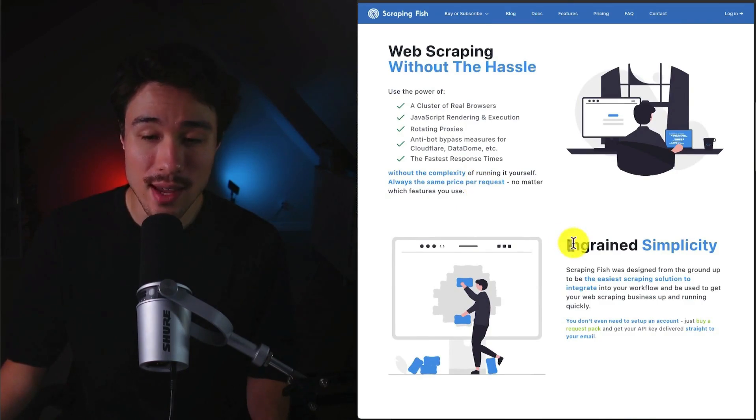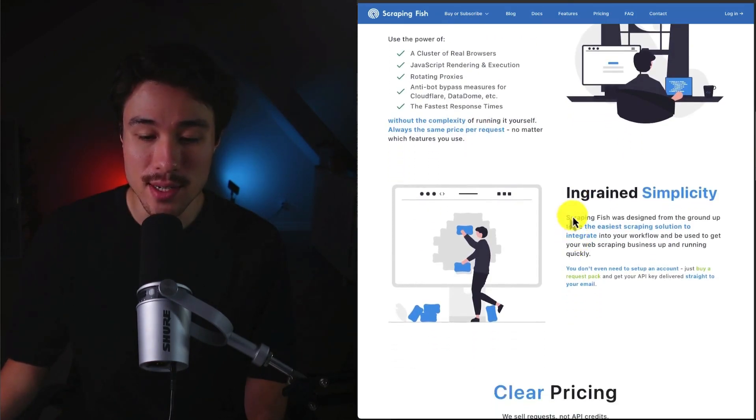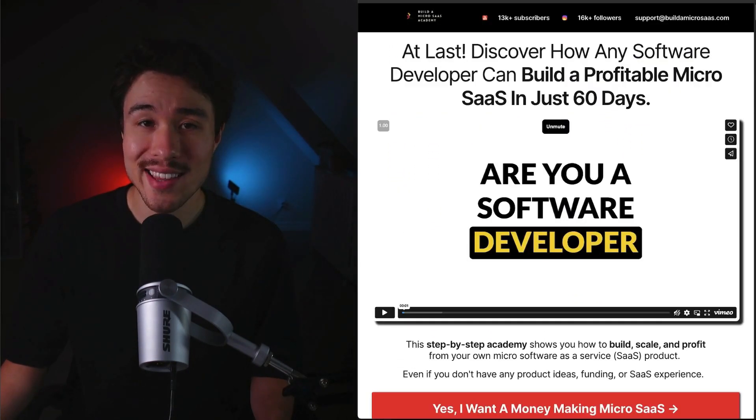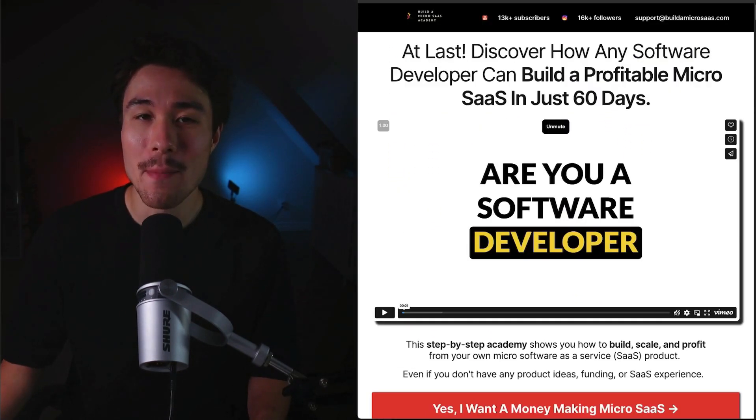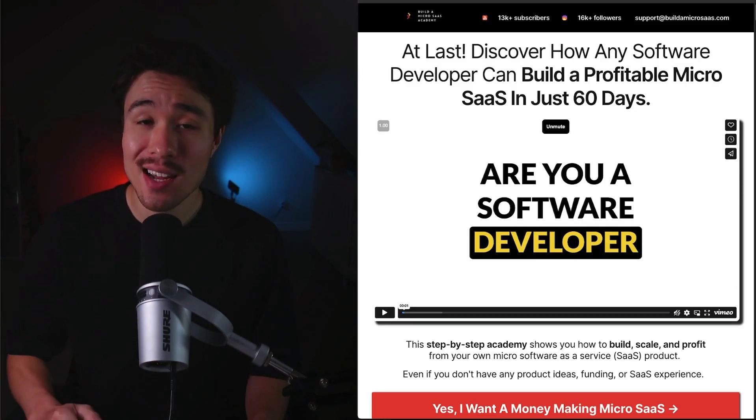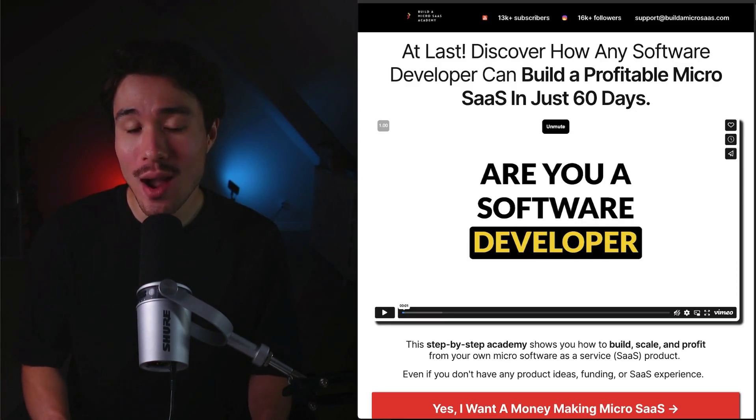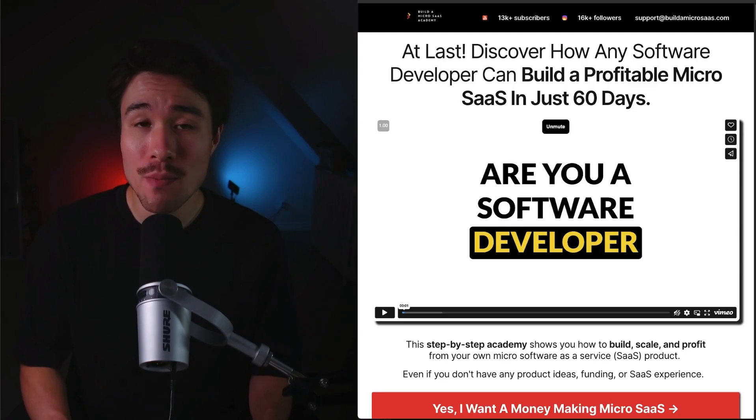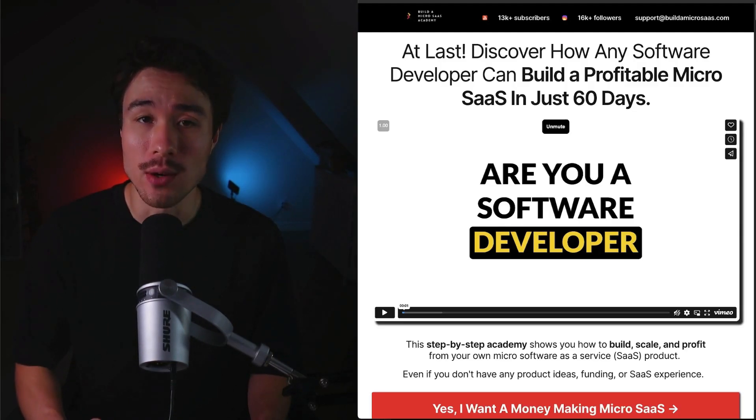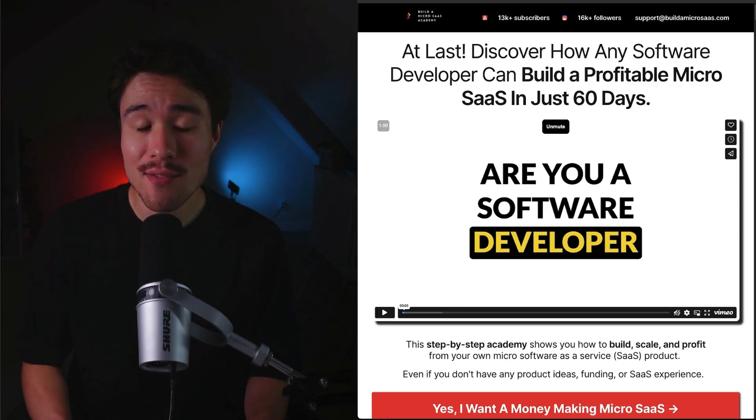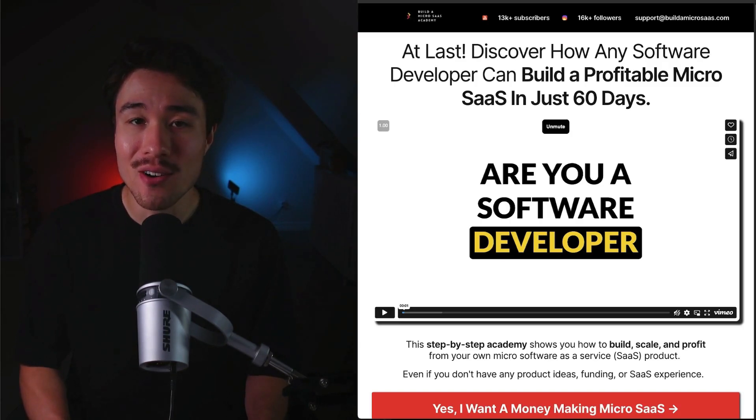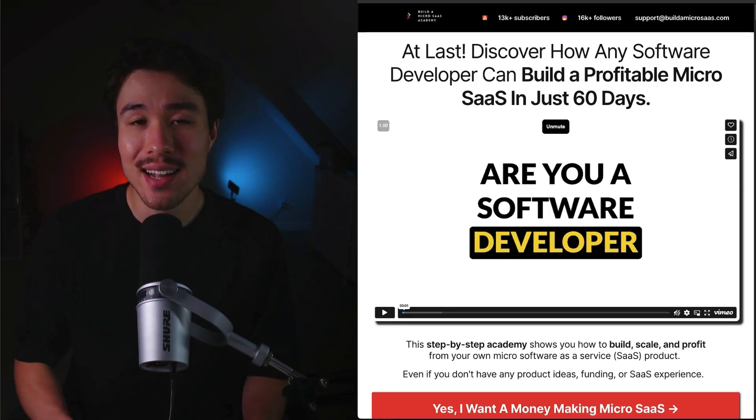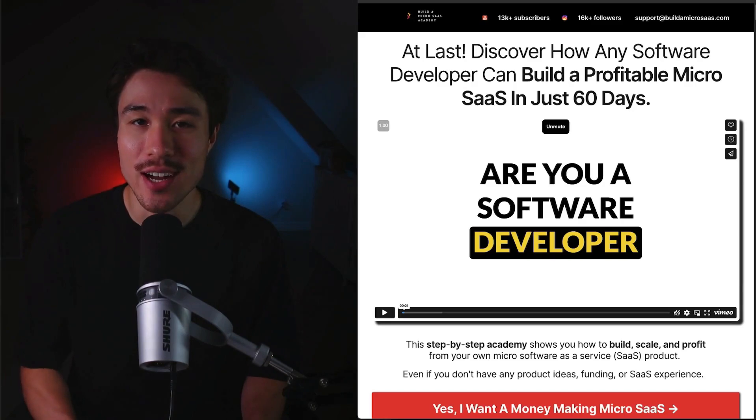If you've made it this far in the video, I'm sure you want to build your own MicroSaaS. I have a complete academy that's going to show you everything step-by-step on how to build, launch, and profit from your very own MicroSaaS product, even if you don't have any product ideas, funding, or SaaS experience. There's a link in the description below, so make sure you check out the academy.